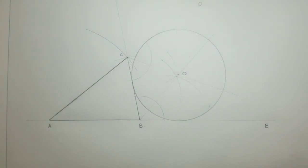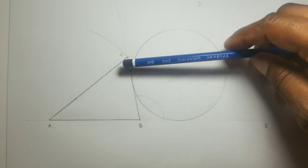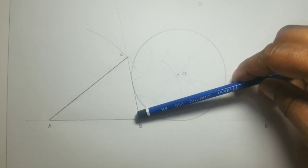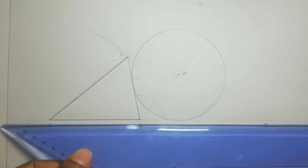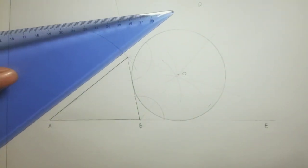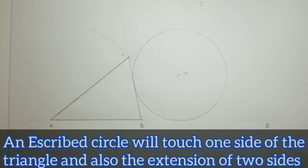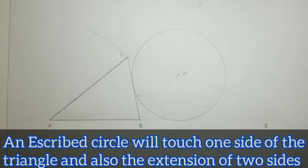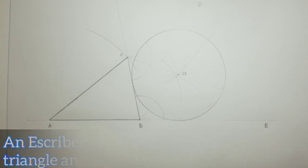We will now draw a circle centered at O. This circle is ascribed to touch this triangle — it is touching one side of the triangle and also touching the lines produced by extending the AB line and the AC line. This method is used to ascribe a circle to any given triangle. Thank you for watching. Have a wonderful day.